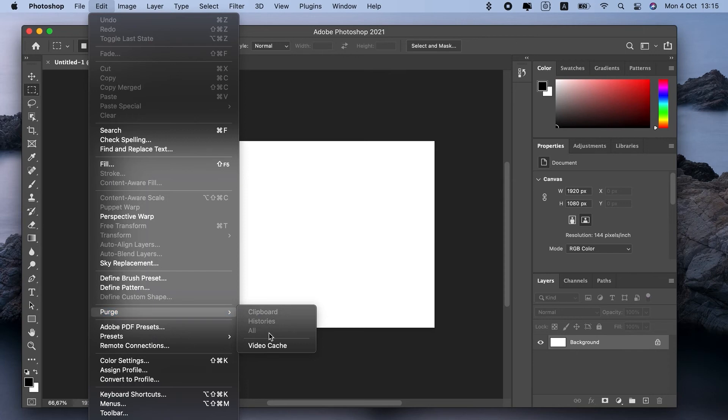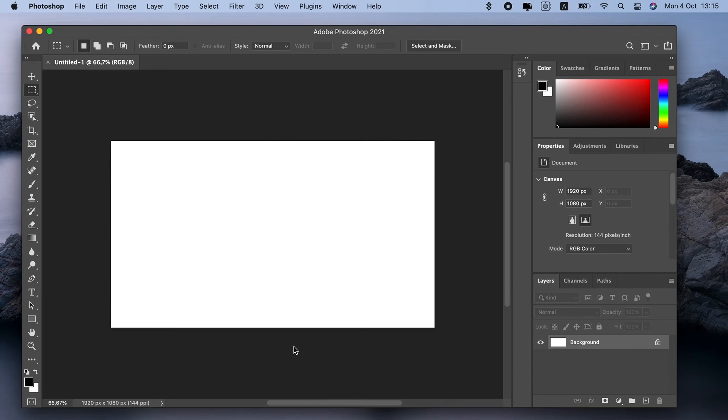That's how to clear Scratch Disk in Photoshop. You can try this method with other apps, too. If that didn't fix the Photoshop Scratch Disk full Mac issue for you, try changing the location of the disk.